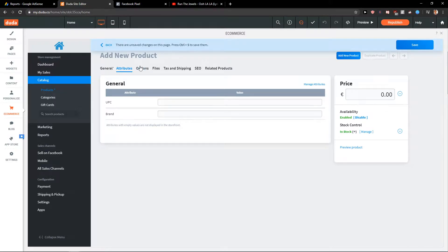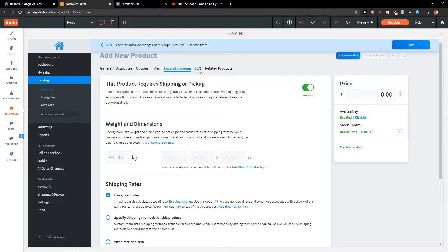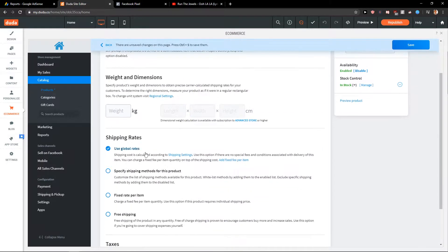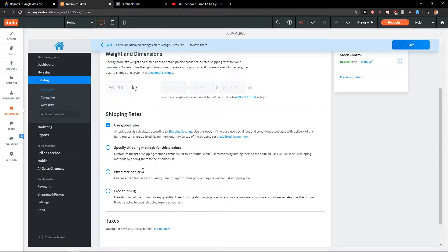Then you get attributes. These stuff are really simple. Options and variations, files, tags, SEO, tags and shipping. This is really important. You get these shipping rates here and free shipping for example.